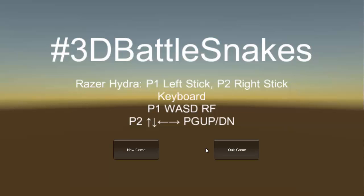We made this in Unity, and I'm just going to show a demo of this real quick. You're supposed to play this game with a Razer Hydra, but I don't have one on me, so I'll be using the keyboard.